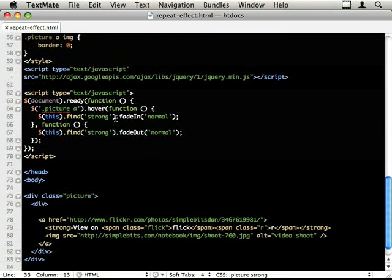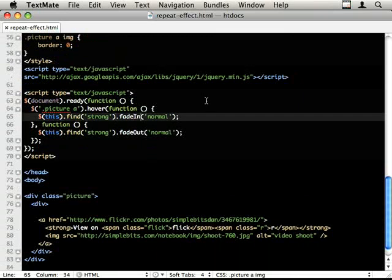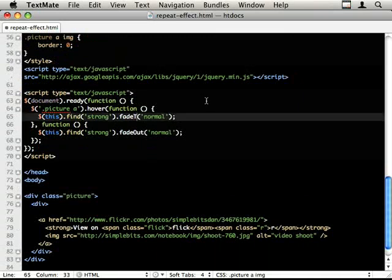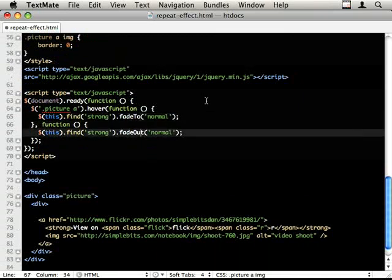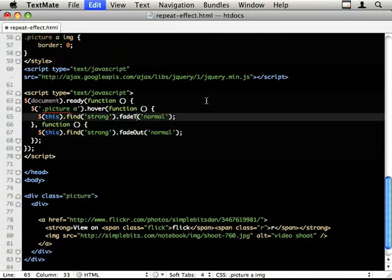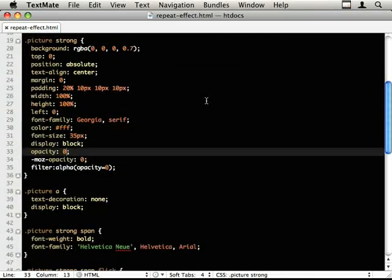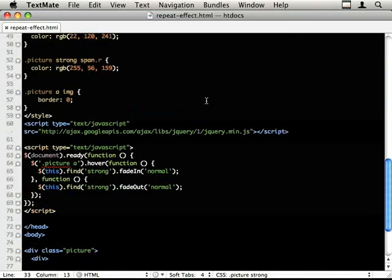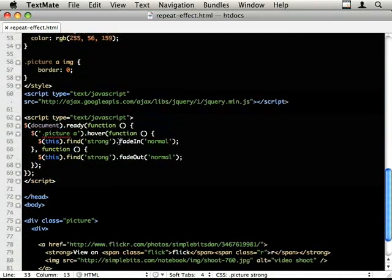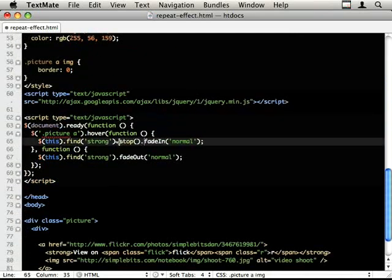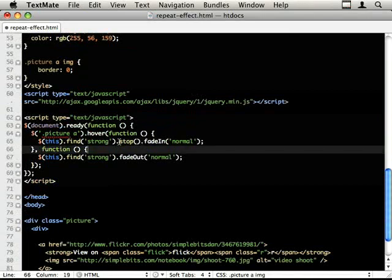So I said we need to change these to fade to. Let's add the stop first actually. So sorry, I said we need to add the dot stop so that stops the current animation in its tracks. We do that to both sides.